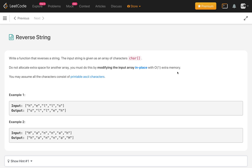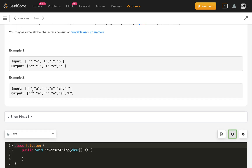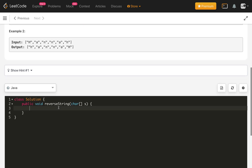Hello everyone, welcome to my channel. Today is day four of the June LeetCode challenge and the problem is reverse string. The input is given as a character array and we have to reverse it in place. For example, 'hello' becomes 'olleh' and 'hannah' reversed is 'hannah'.